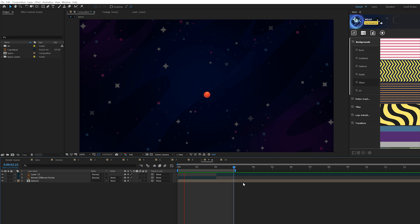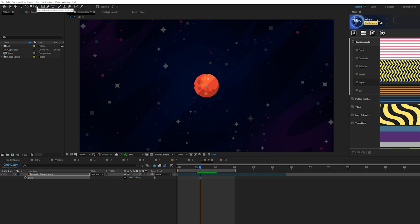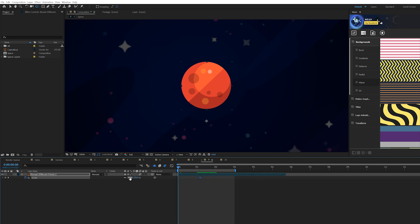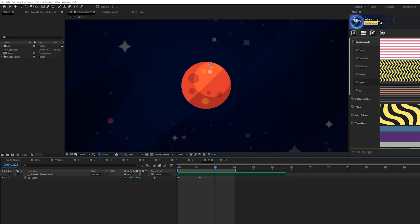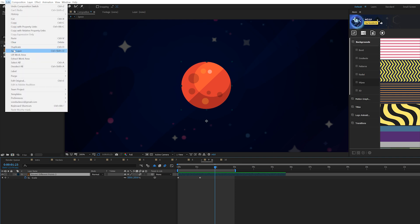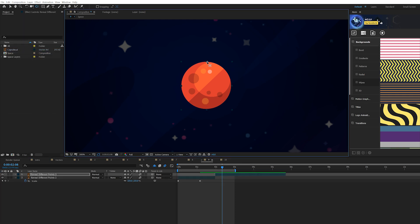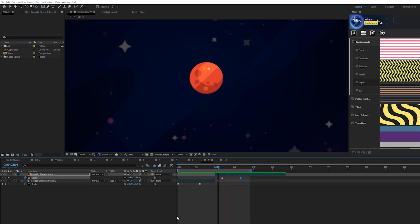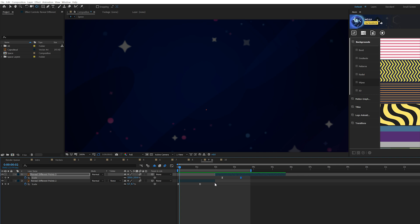This next animation is a combination of animating in and out at different anchor points. Grab the Pan Behind tool and drag the anchor point to the bottom of your object. Hit S on keyboard for scale, add a keyframe, move to the beginning of the timeline, and set scale to zero so the object scales in from that anchor point. To scale it away from a different anchor point, go to Edit, Split Layer, move the anchor point to the other side, add a new scale keyframe, and move forward to set it down to zero percent. Make all keyframes Easy Ease. Now you get a unique animation where it scales in from one side and out from the other.